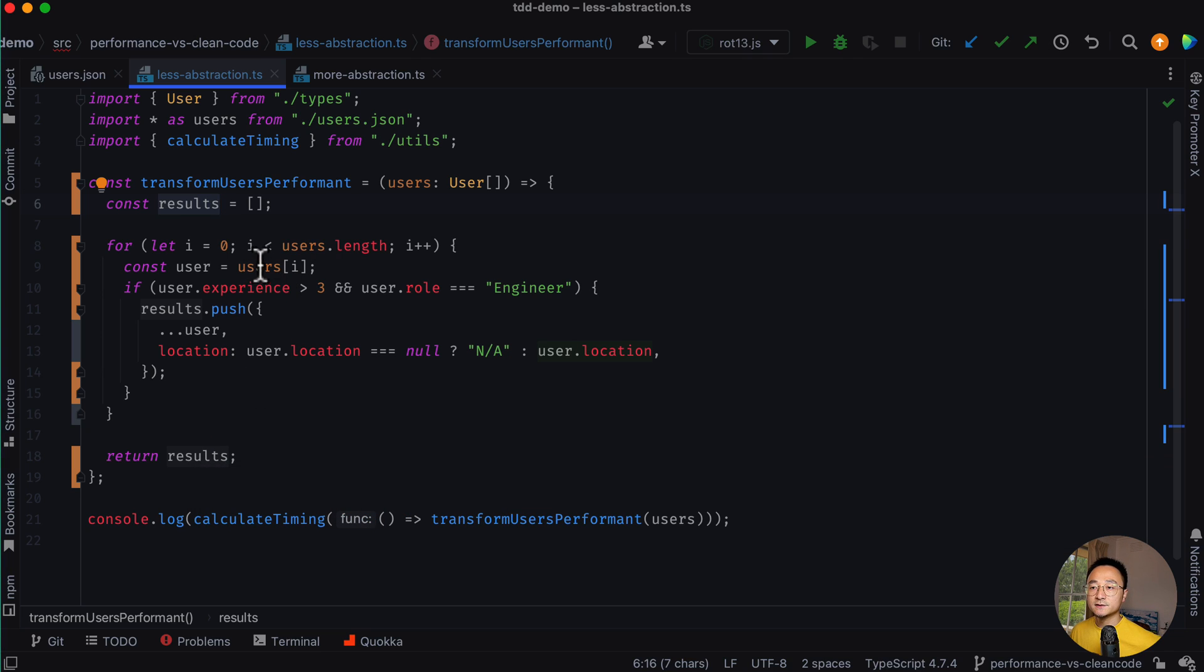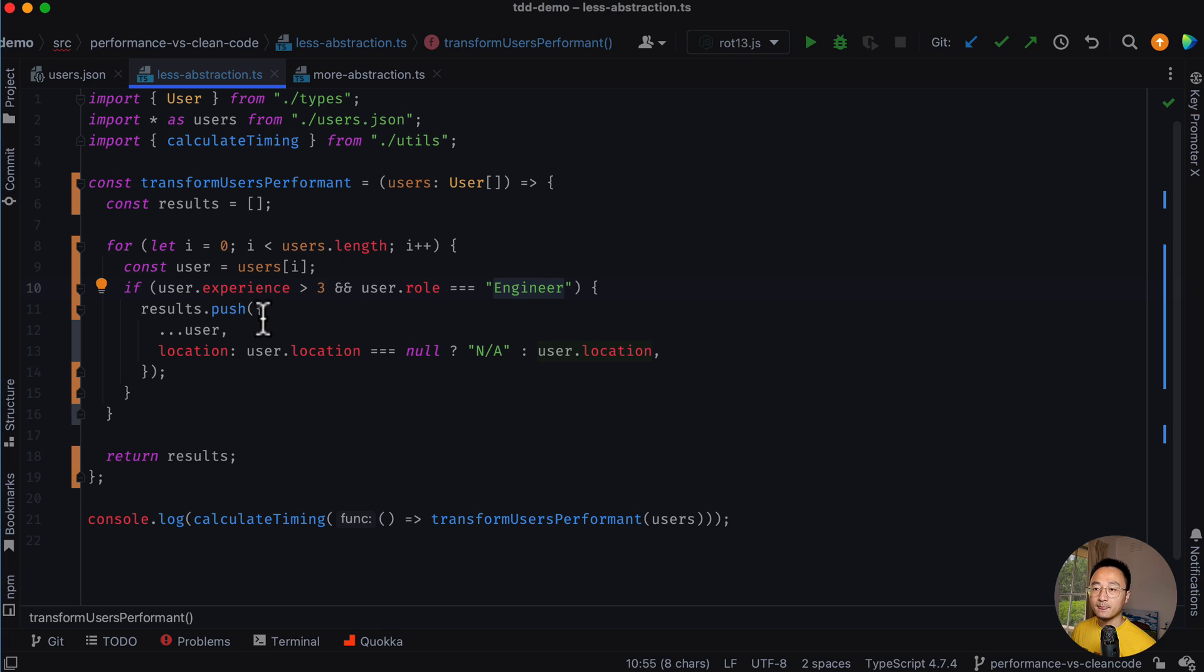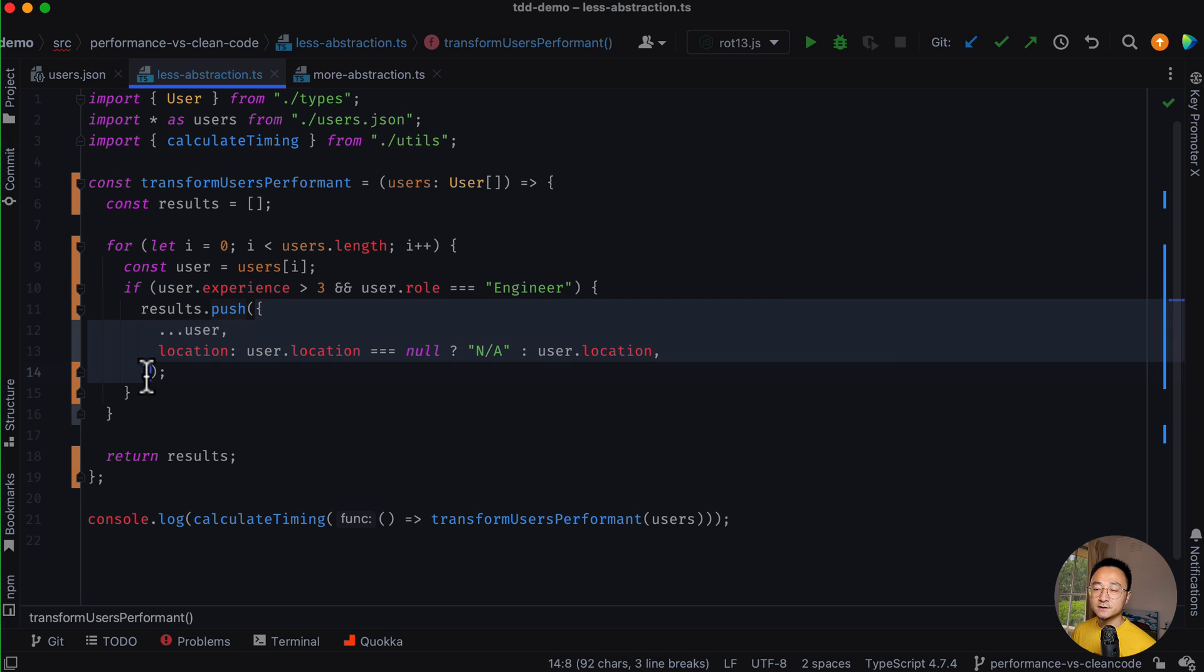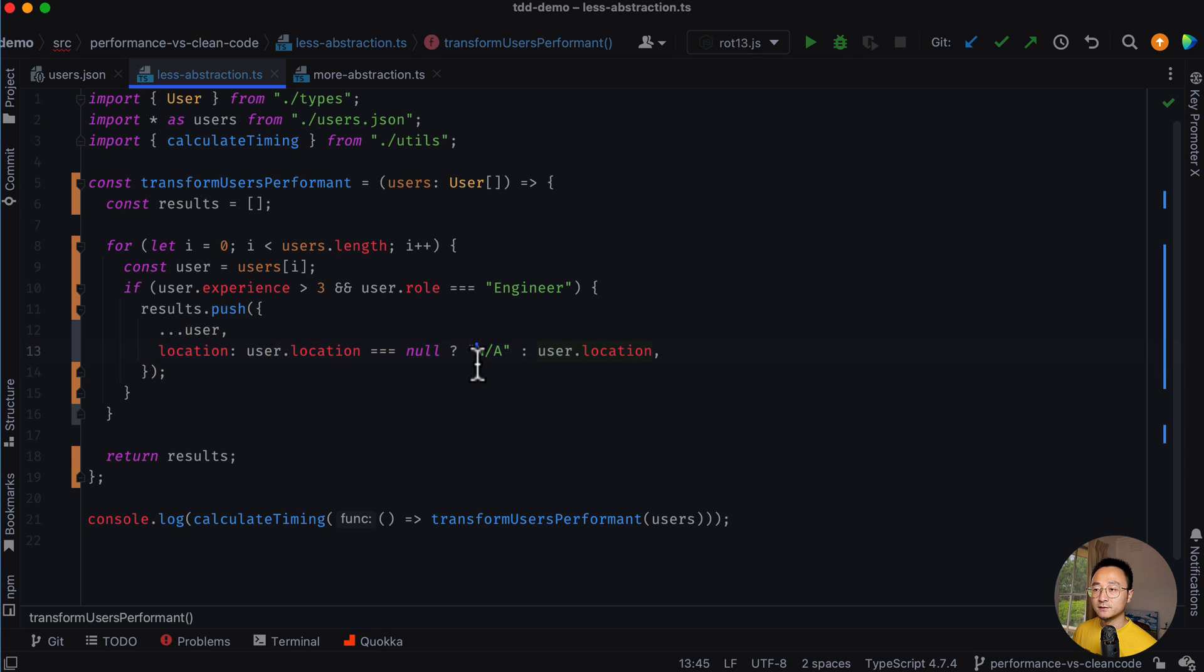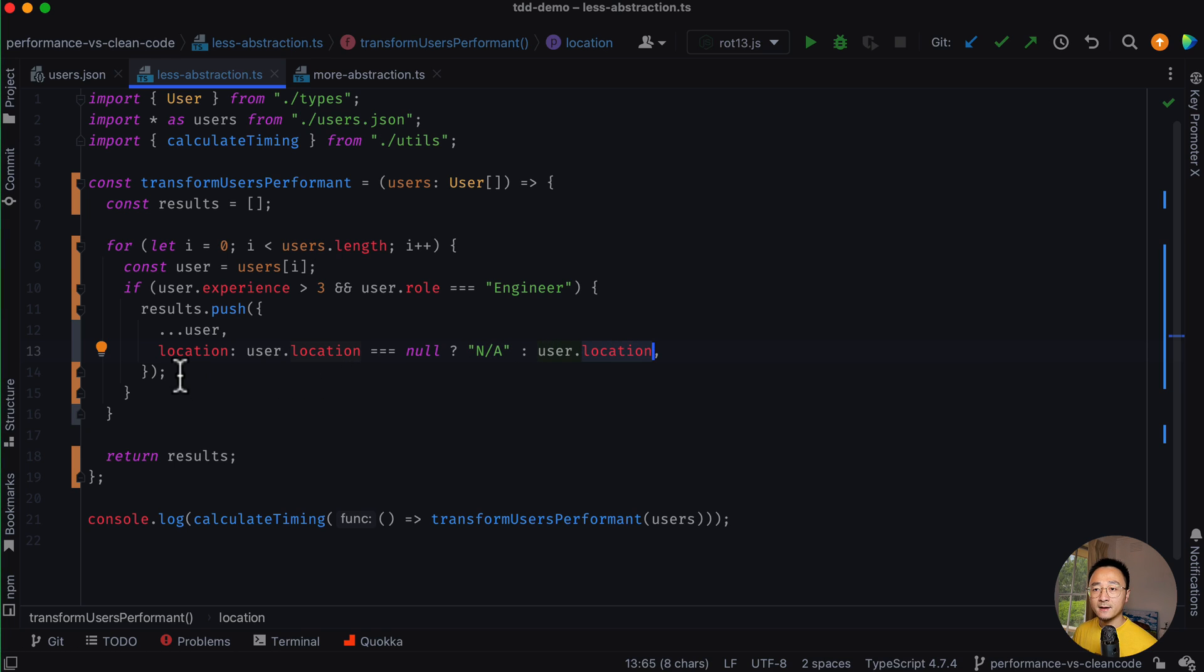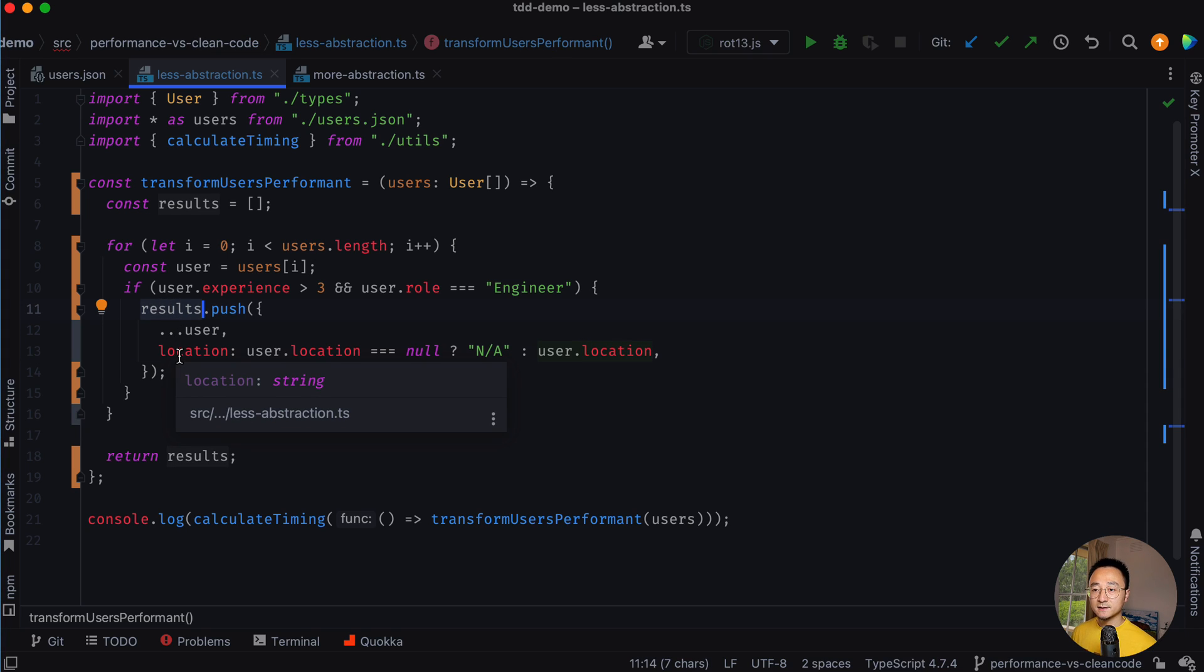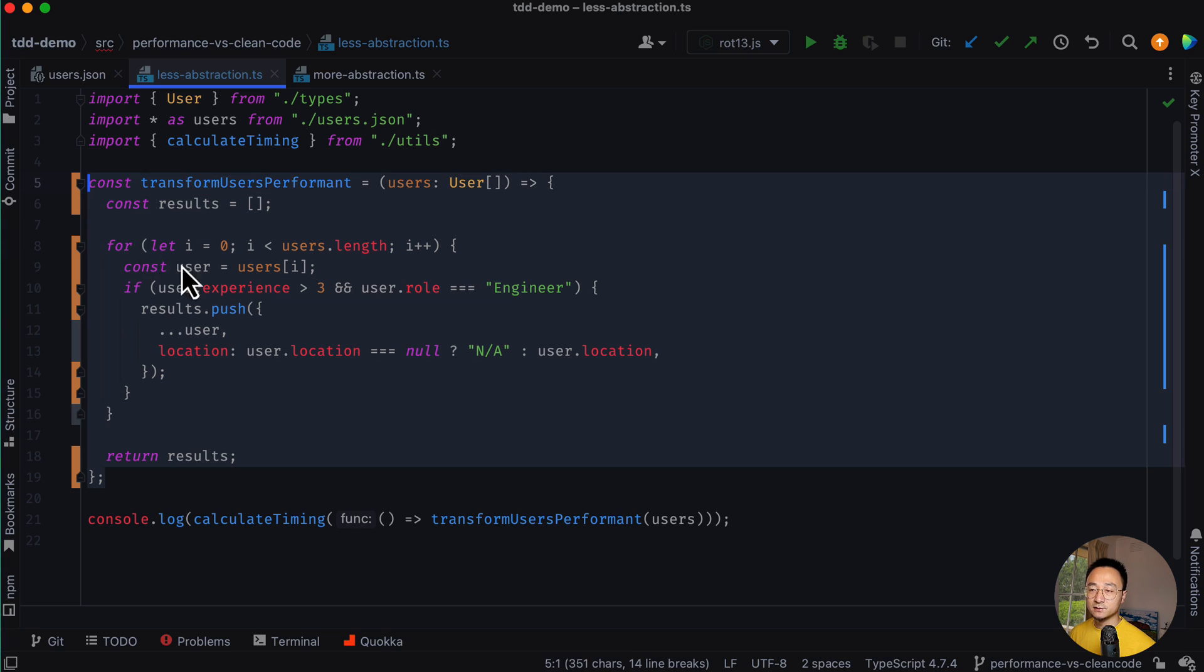Essentially, it will iterate each user and check if the user experience is greater than three and the role is engineer. If it does, we will push a new item. If the location is null, we put N/A. Otherwise, we use that location, whatever it is, and push that into a results list. And then at the end, we return these results.